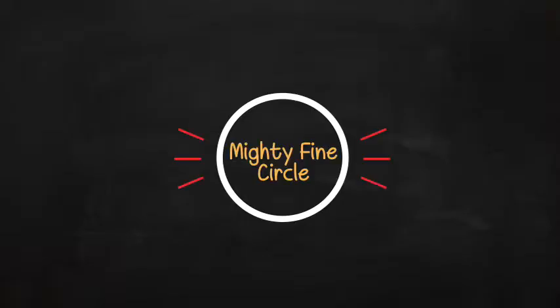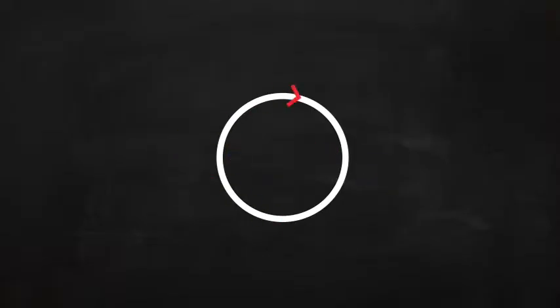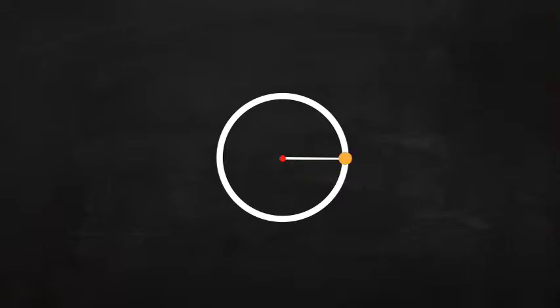Yes, here we have a mighty fine circle. Nice and round. And what have we here? This is known as the radius of the circle. It is the distance from the middle of the circle to the outside edge. Every point on the circle is the same distance from the middle. And look at that.